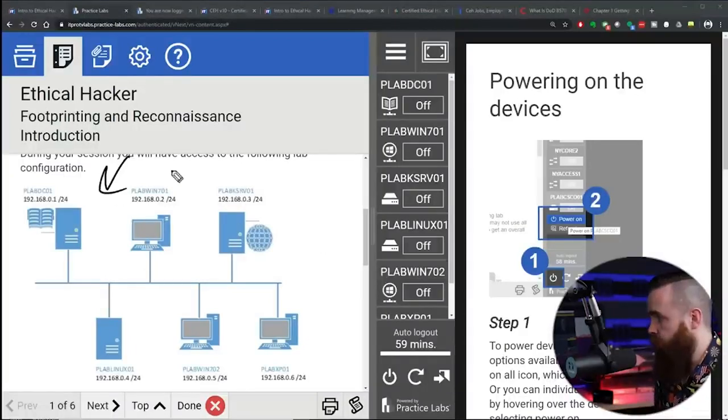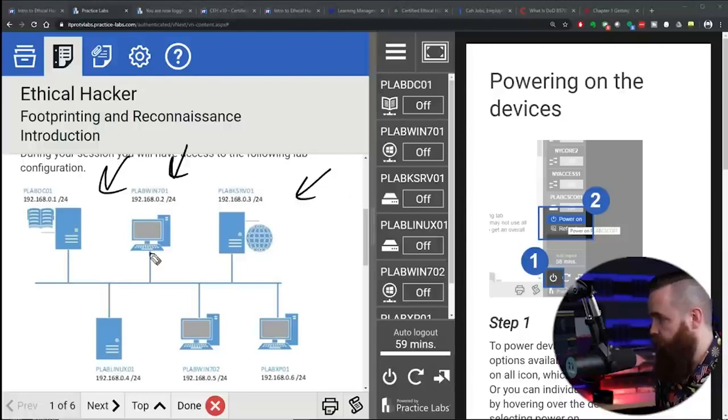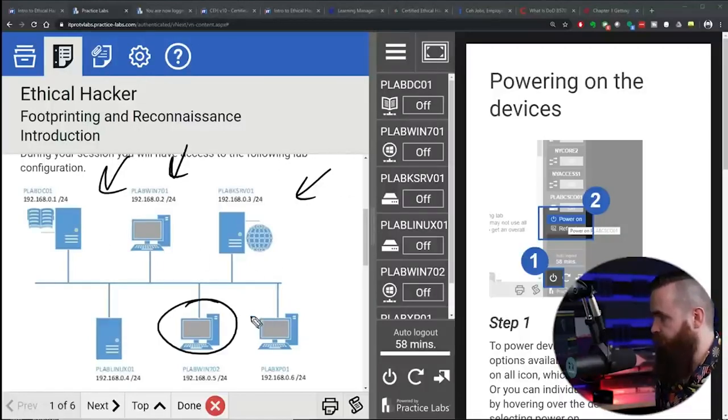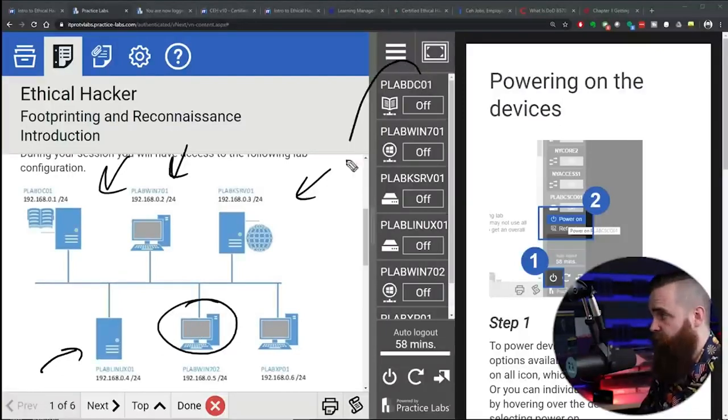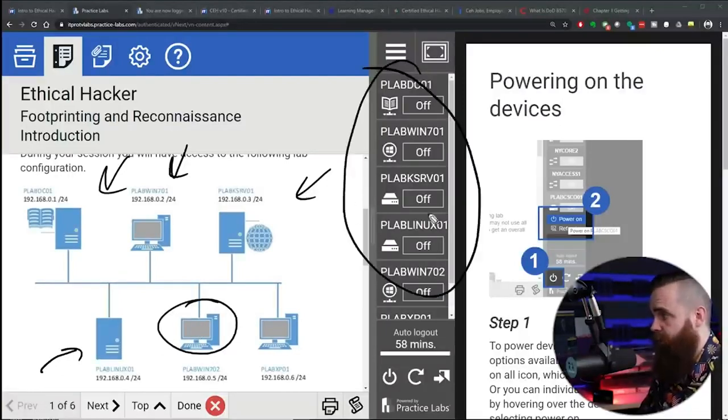I've got a Windows domain controller, I've got a Windows 7 machine, another Windows server joined to that domain controller, another Windows 7 machine. And then I even have a Linux machine, which I believe is running Kali Linux. And anytime you want, you just launch these labs and you have access to all these machines and you can play around.